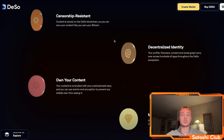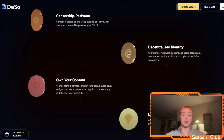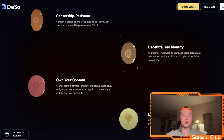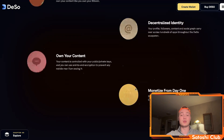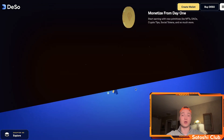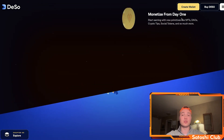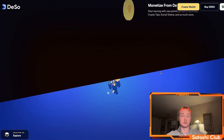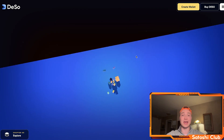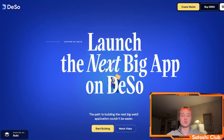It's censorship-resistant and persistent — something that Elon is pushing for. With decentralized identity, your profile, followers, content, and entire social graph carry across hundreds of apps throughout the DSO ecosystem. You own your own content and can monetize it from day one. You can start earning with new primitives like NFTs, DAOs, crypto tips, social tokens, and much more. And if you want to launch your next big app, you can also do it using DSO.